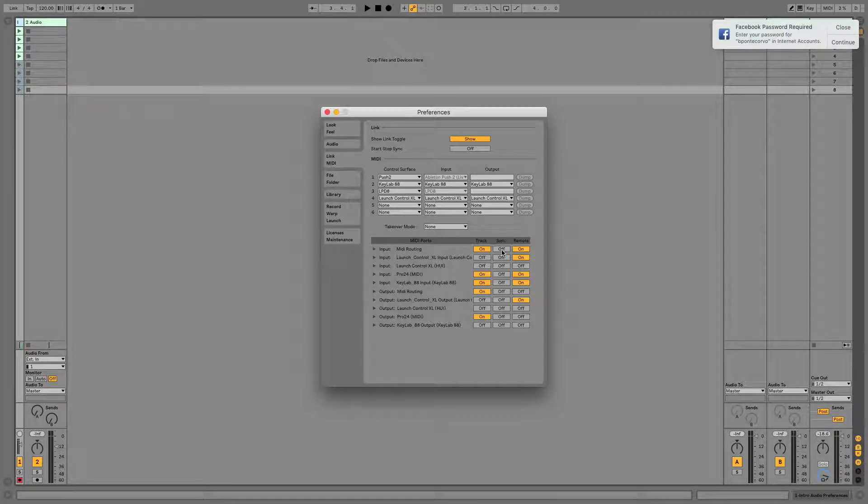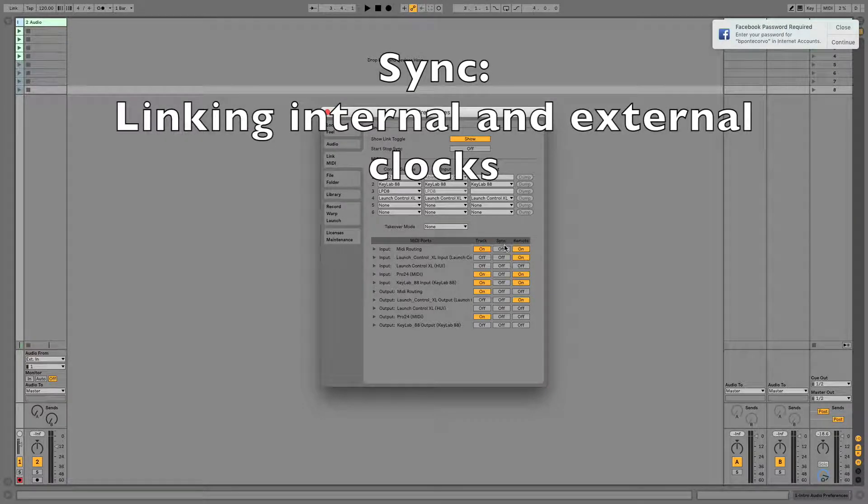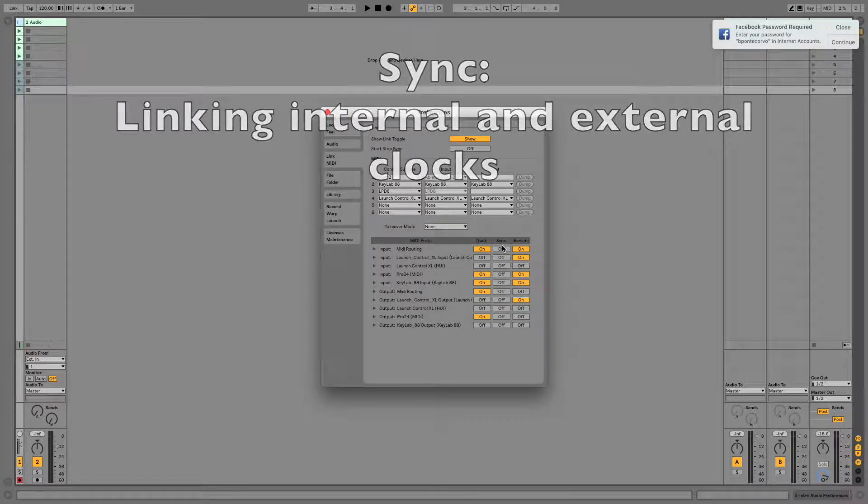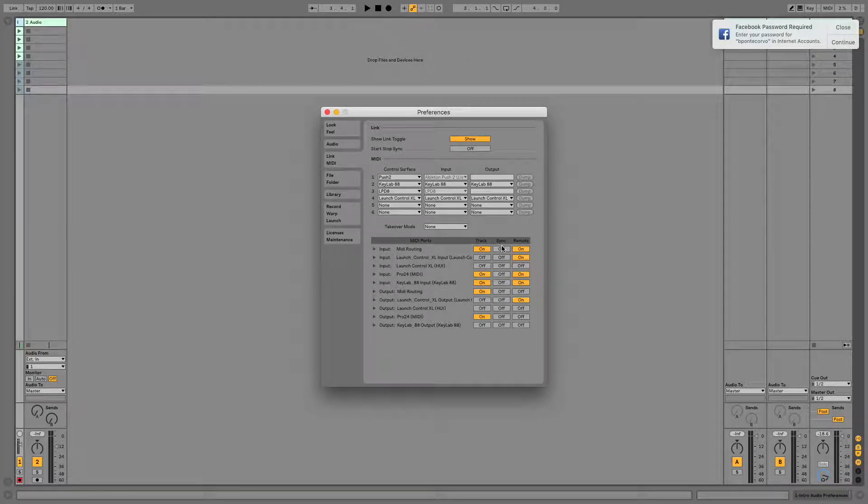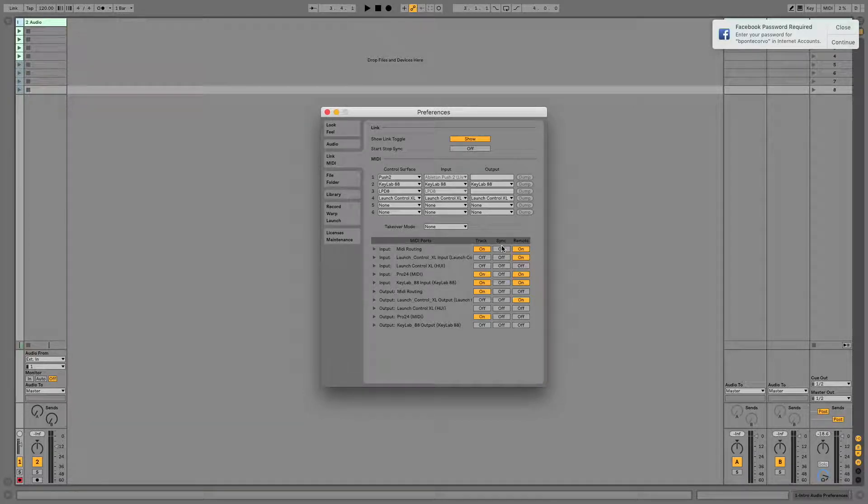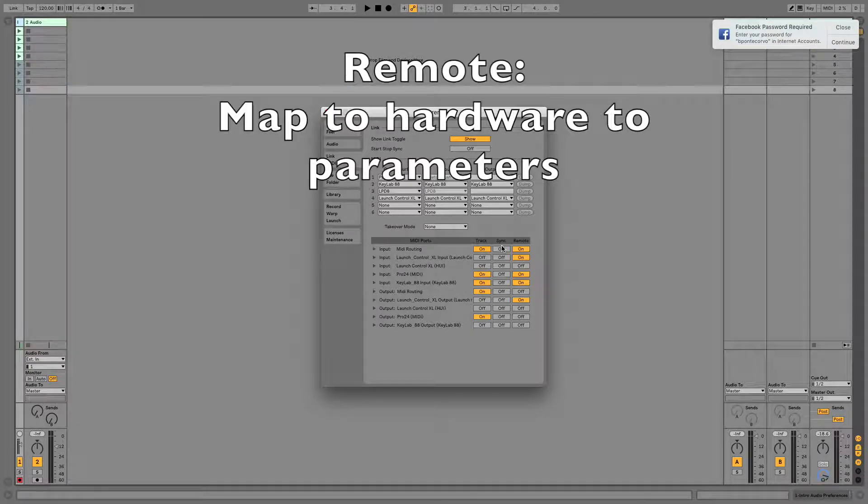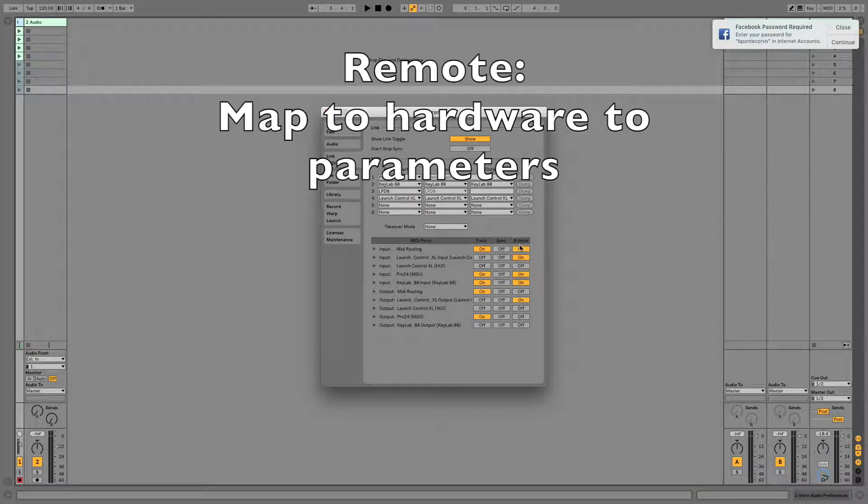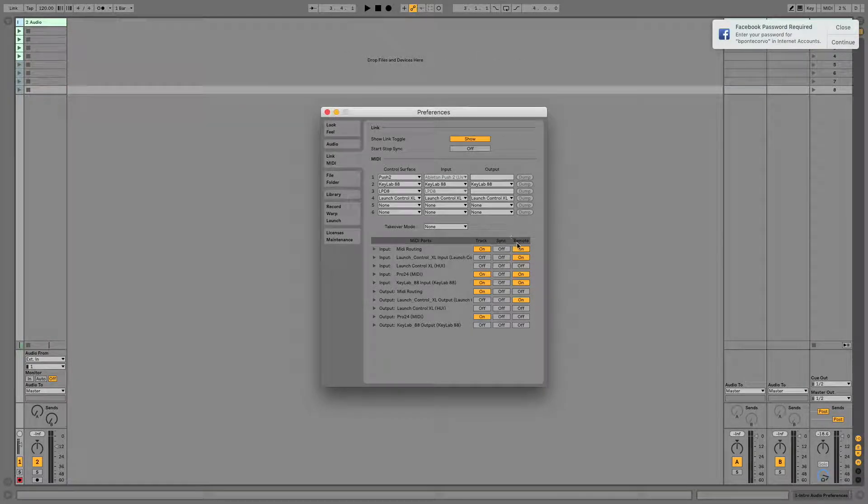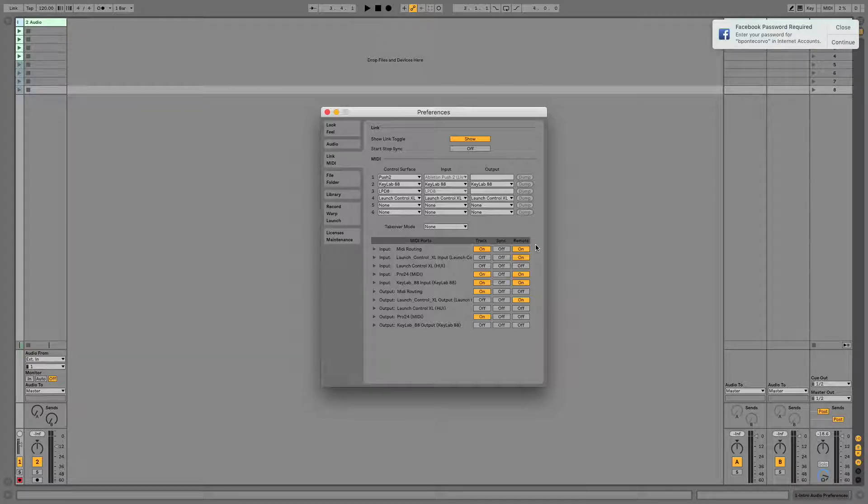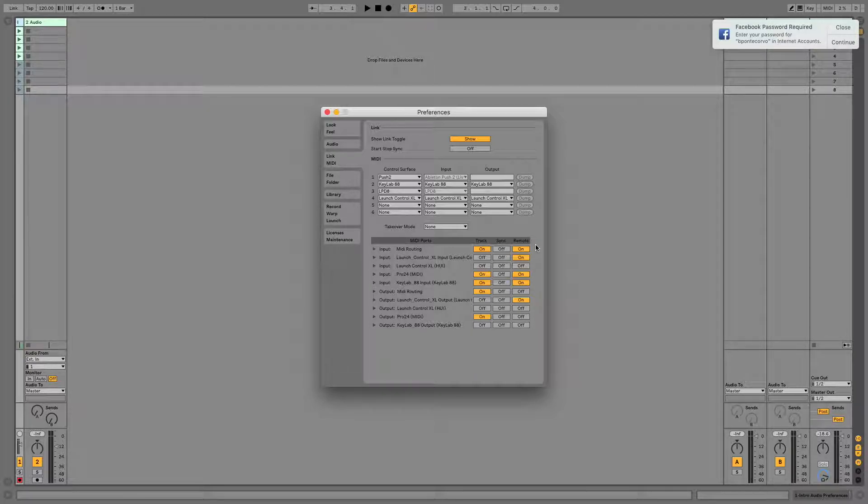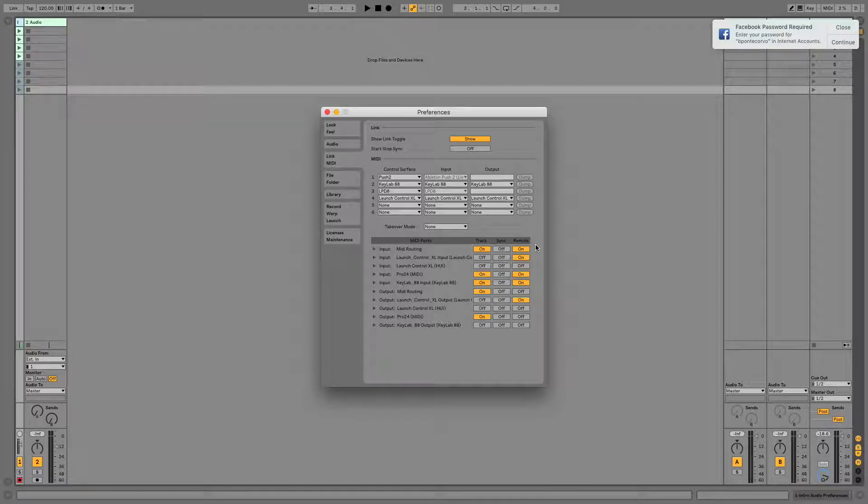Sync is used for linking time. So if you're using a beat machine or a keyboard that has a built-in arpeggiator, you're going to need that. Remote is used to map your knobs and faders to different parameters inside Live. If those things are turned off, that functionality is not going to work.